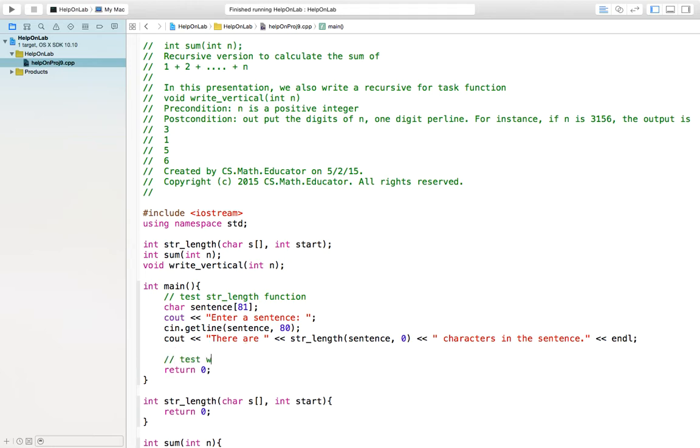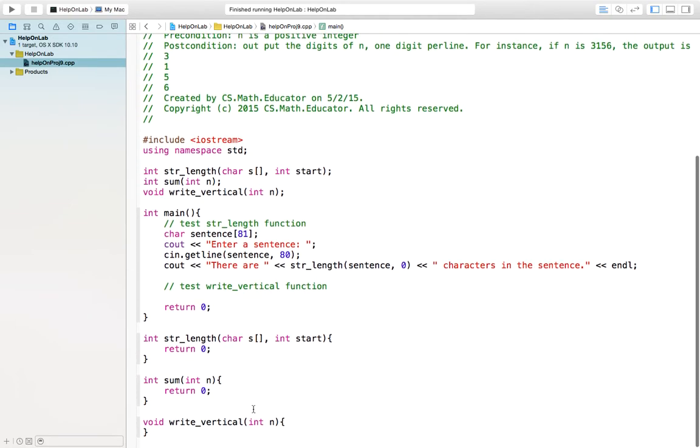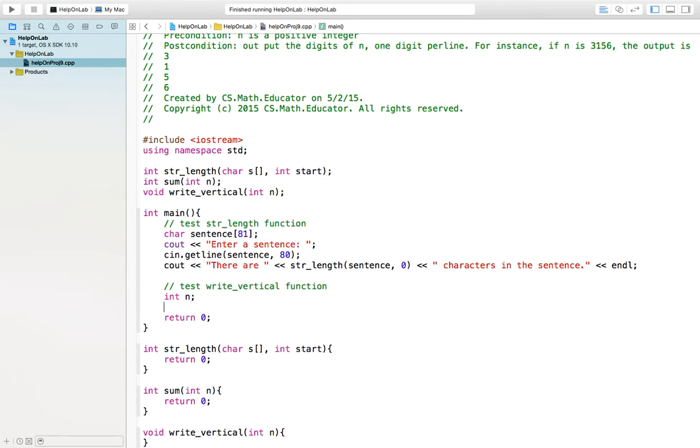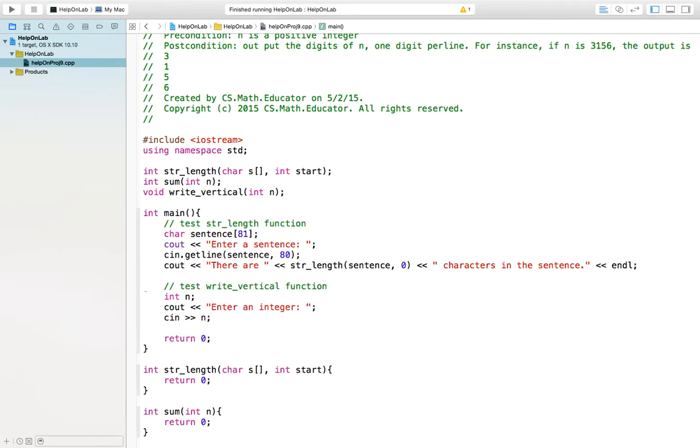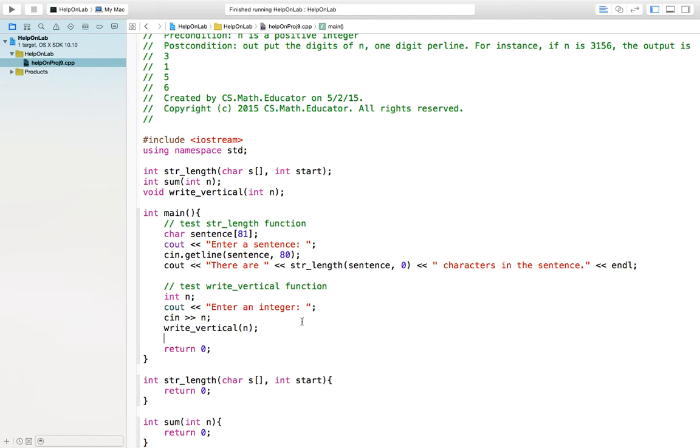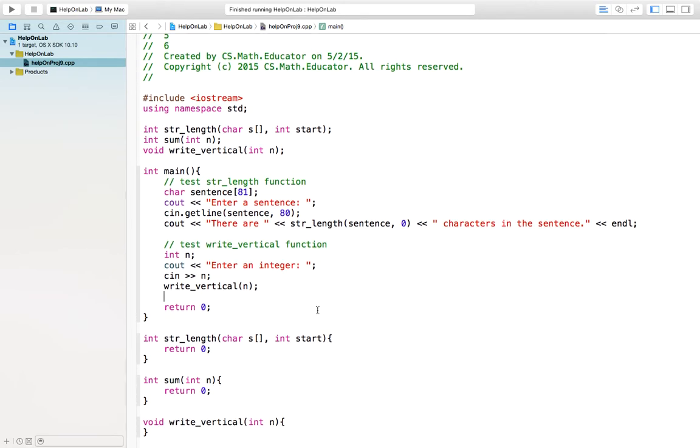Then I will write another test code, test the write_vertical. The write_vertical function will output an integer or its digit vertically, one digit per line. So I first declare variable integer n. Then cout enter an integer. Then cin n. Then you call write_vertical function n. It is supposed to write out all the digits of n vertically. We actually can write the test code first before we begin to implement those functions.